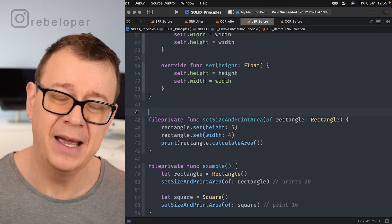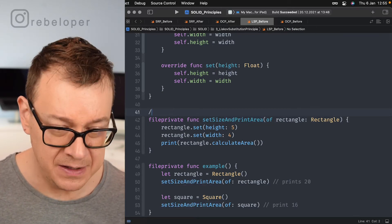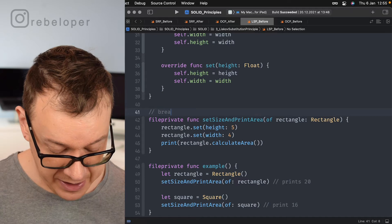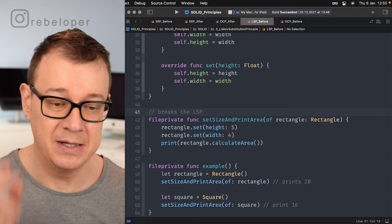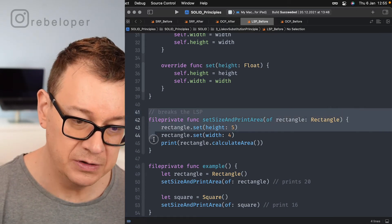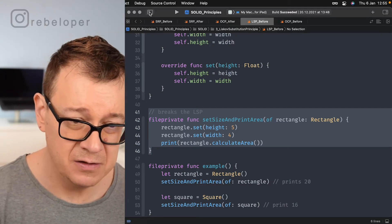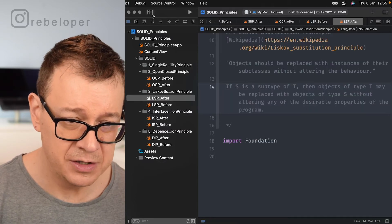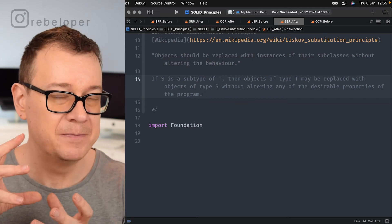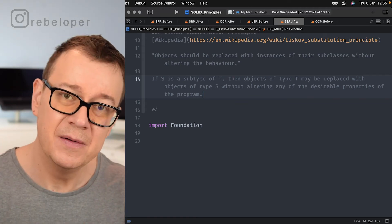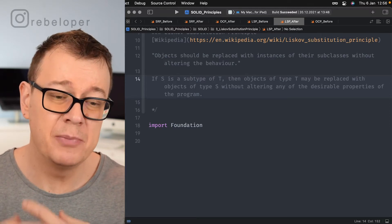So if we have this kind of function, it breaks the Liskov Substitution Principle — we shouldn't even be allowed to create it. What to do instead? Let's go into our after file and rephrase our rectangle and square approach. Instead of creating a class hierarchy, we'll create a protocol.